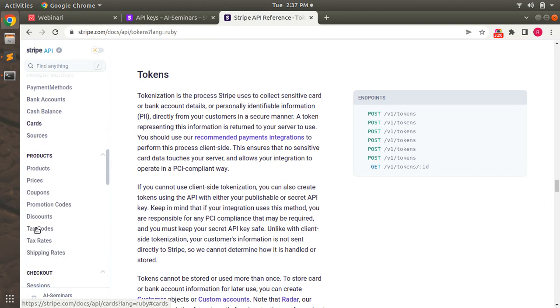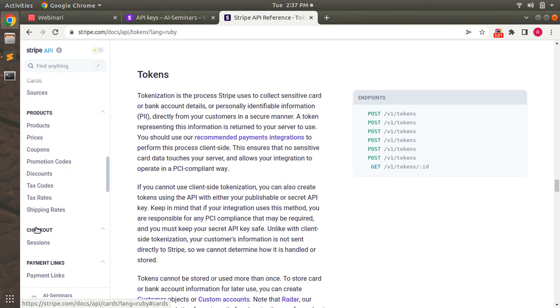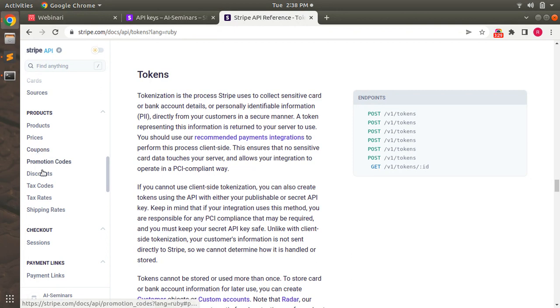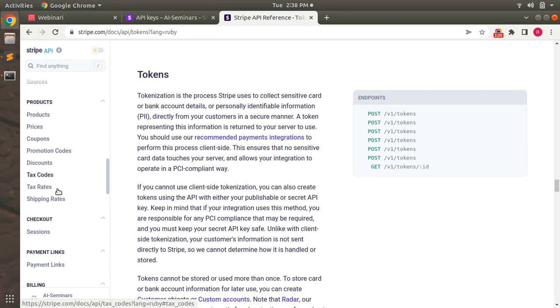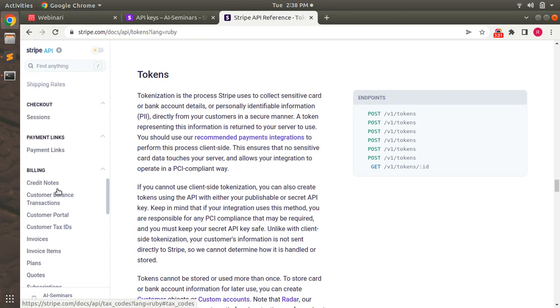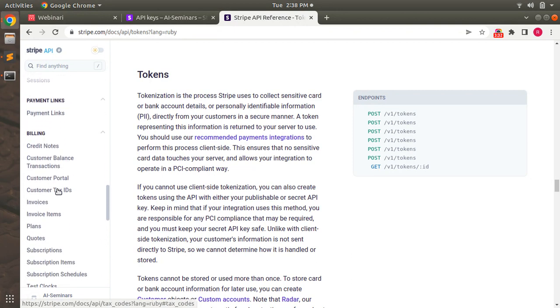And you can see there are some resources for products as well - you can create products on Stripe and you can set prices on Stripe and create coupons and discounts on Stripe as well.